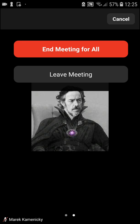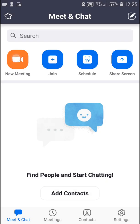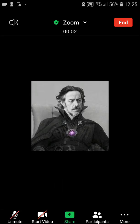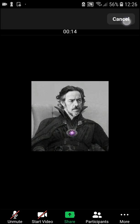Let's end that meeting and start a new one. Here first you want to start the video or unmute, and you can mute from the bottom-left corner. Also, in the top-left corner you can mute the complete audio.